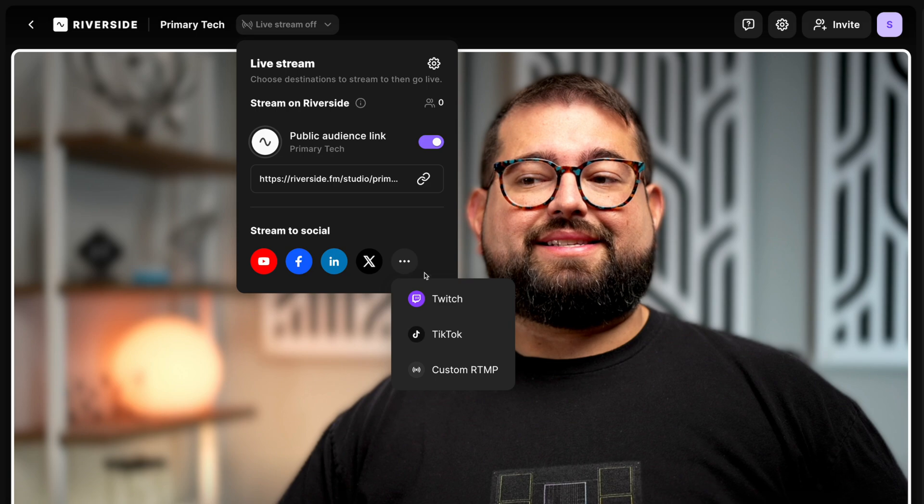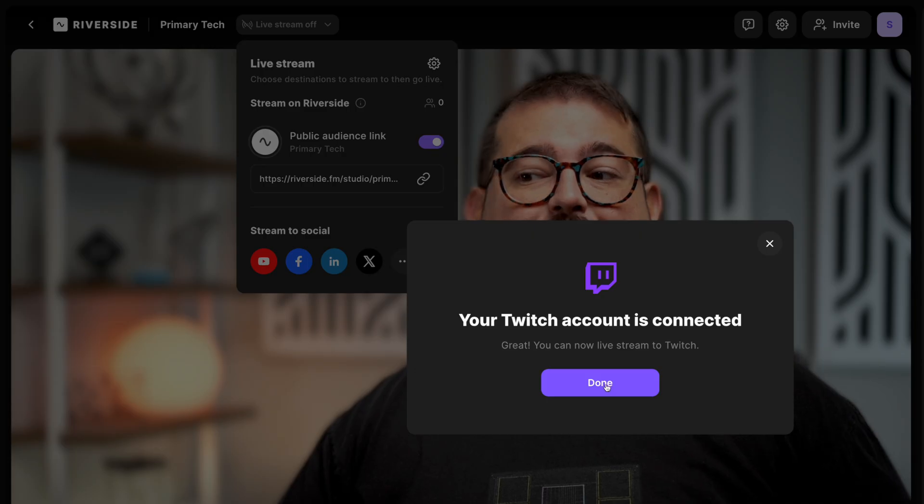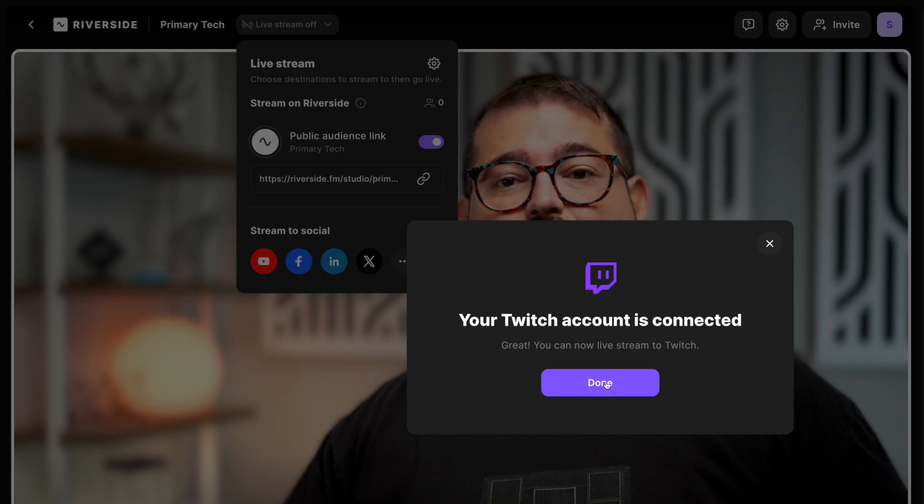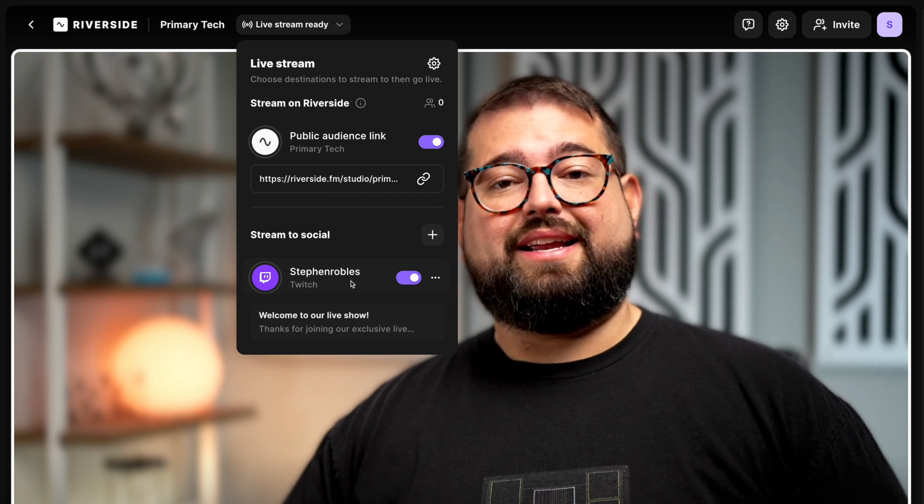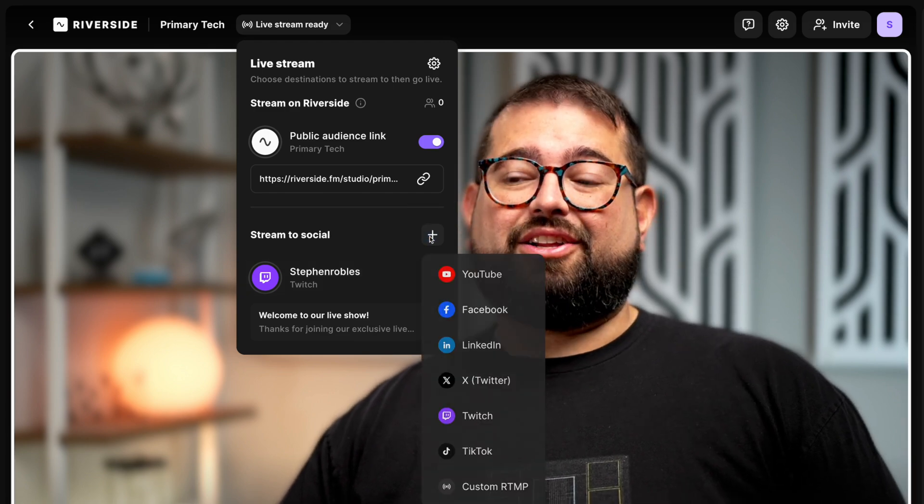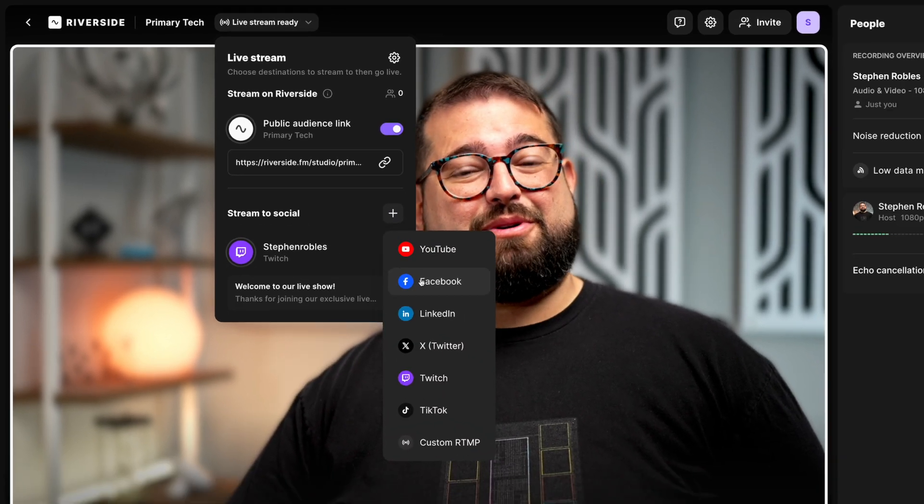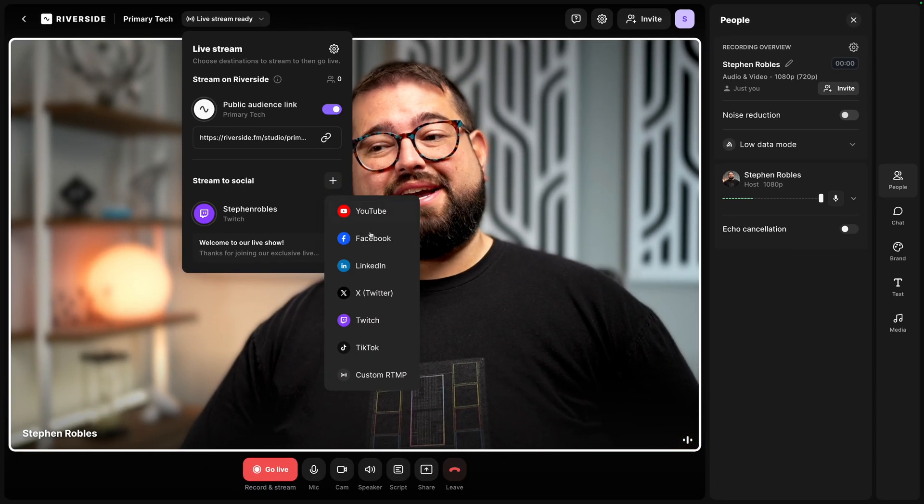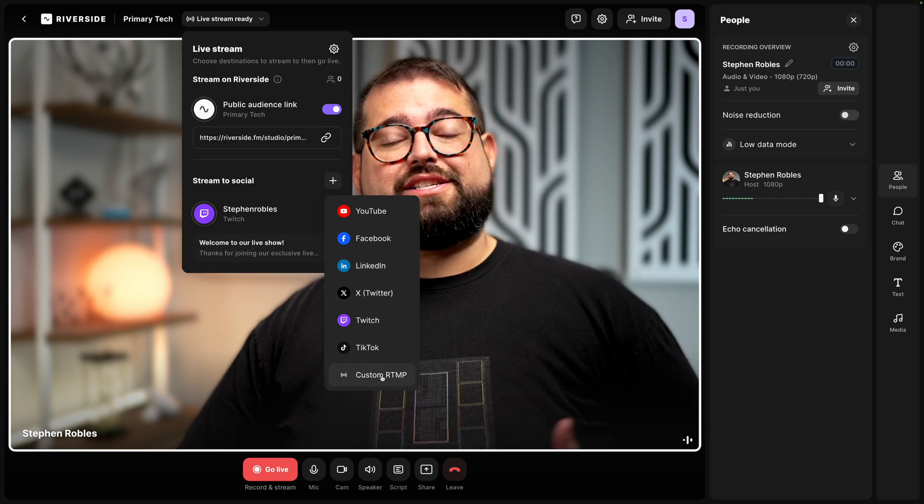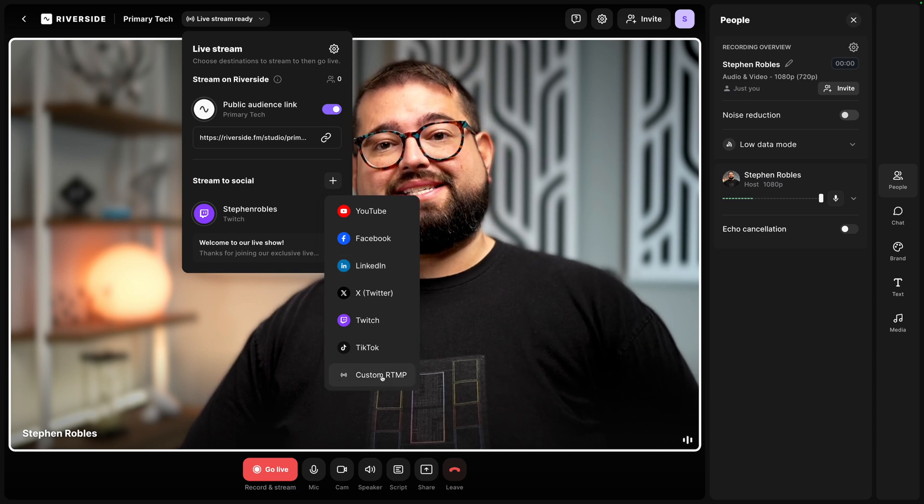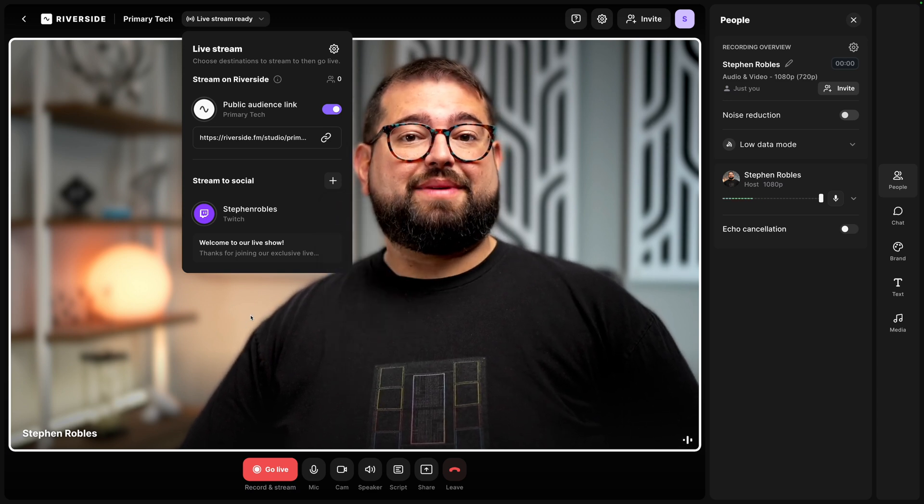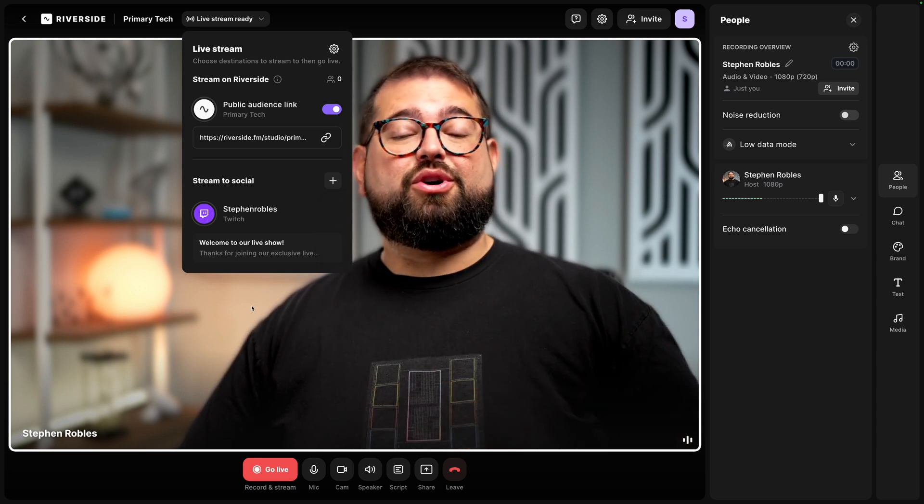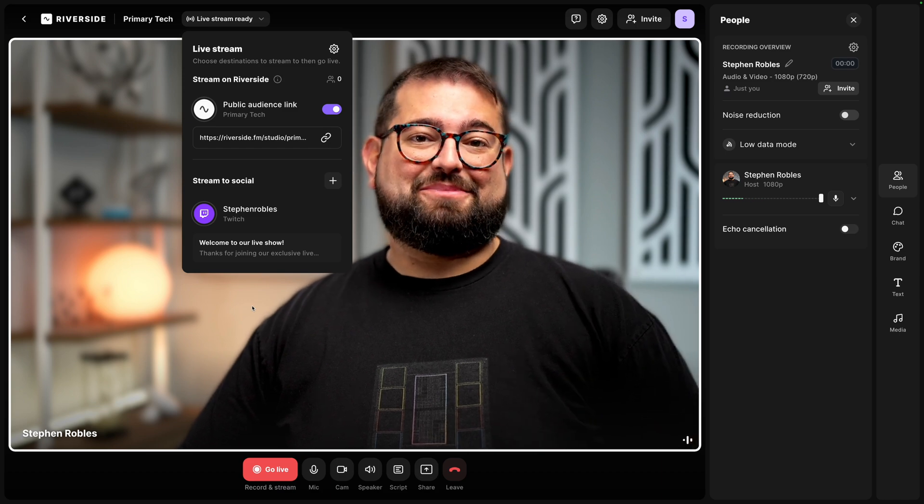Let's click the three dots you'll see even more options here and let's add Twitch. You'll be prompted to log in with your Twitch account and then you'll see it added here below. I can click the plus icon again at a Facebook page, YouTube channel, LinkedIn account, or even a custom RTMP destination. And once we start live streaming your video will go to all of these platforms at the same time.